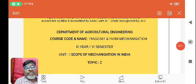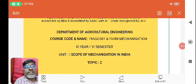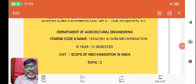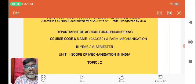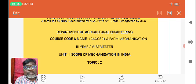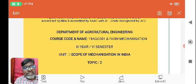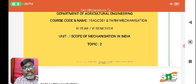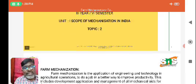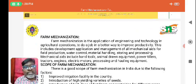Good morning everyone. I am Dr. Sadhul Kumar, Associate Professor in the Department of Agriculture Engineering, SNS College of Technology. And in this lecture series video, let us see topic 2, that is the scope of mechanization in India.